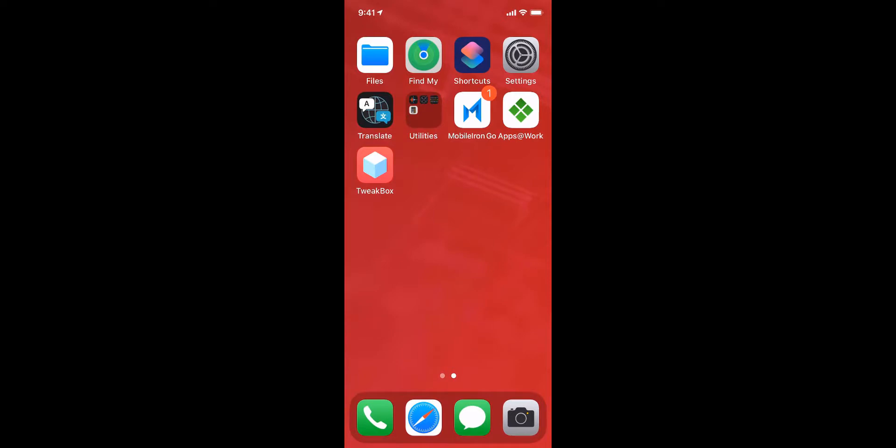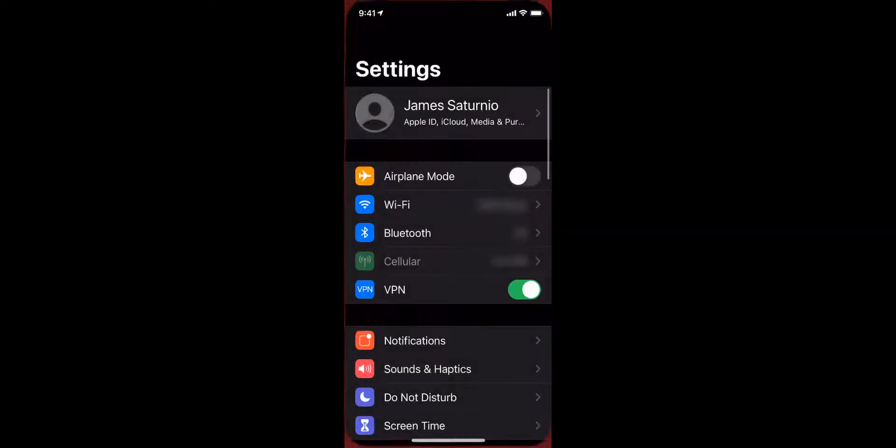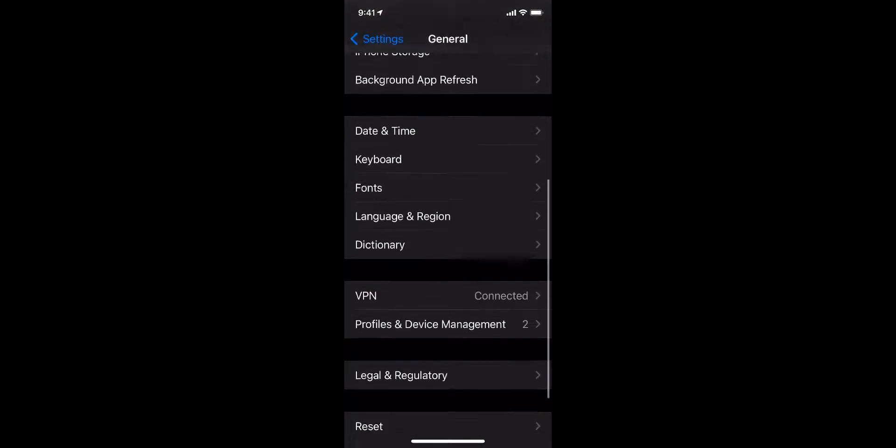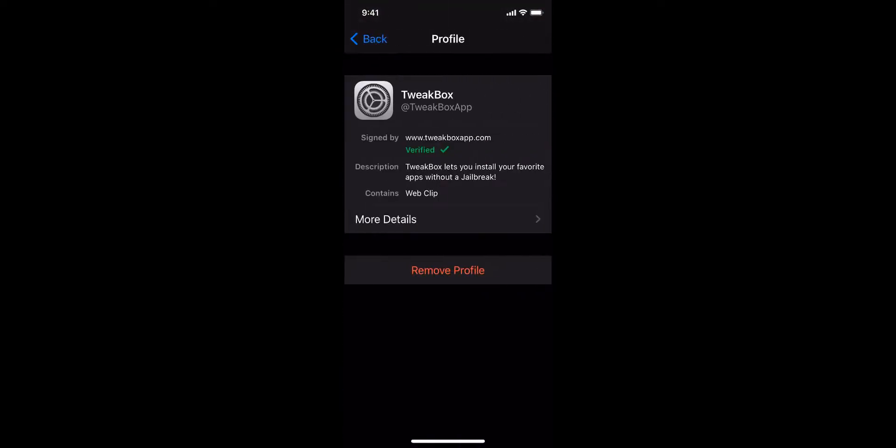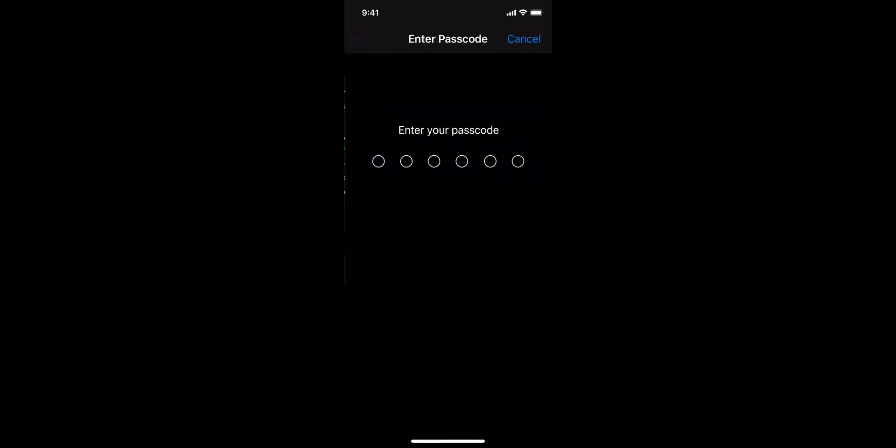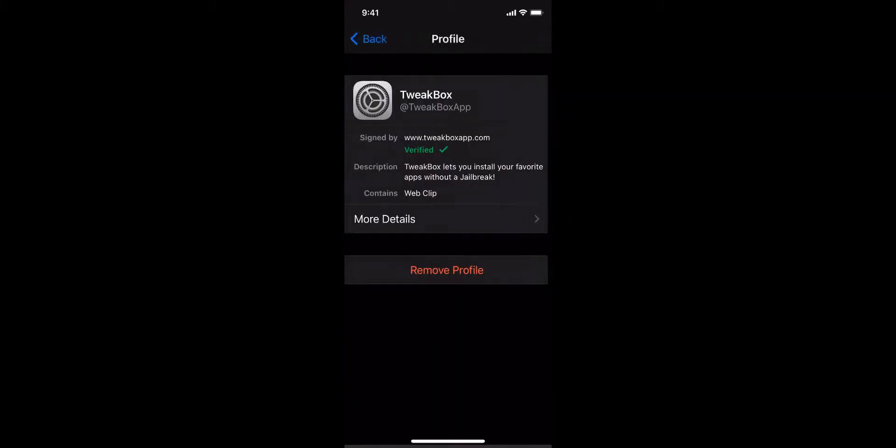MobileIron's enterprise app store Apps at Work is blocked and the user is unable to reinstall the same corporate apps just removed.